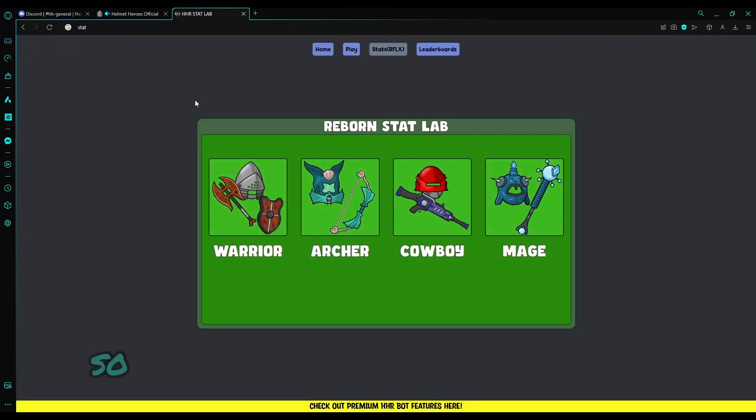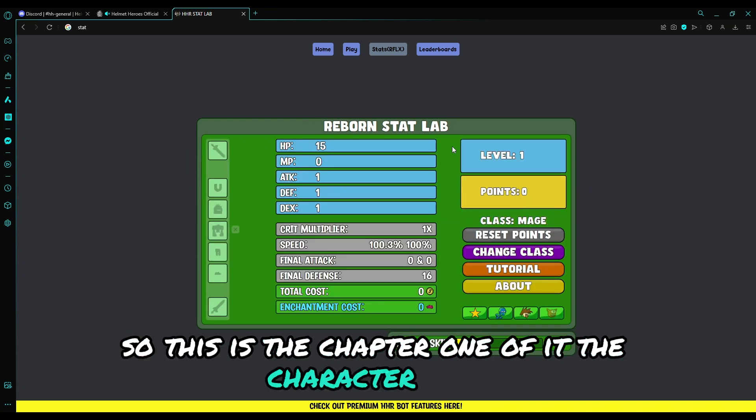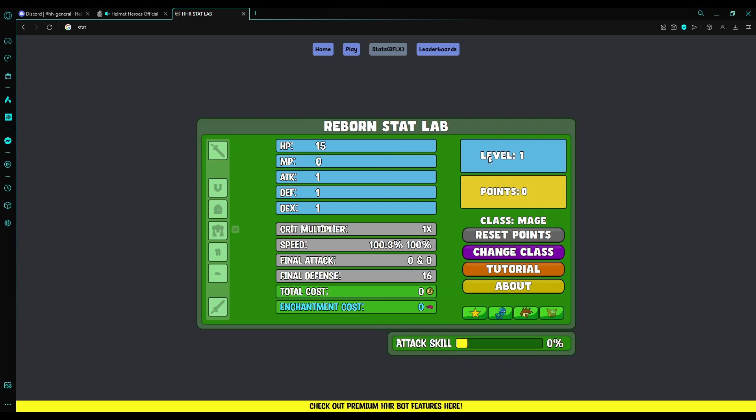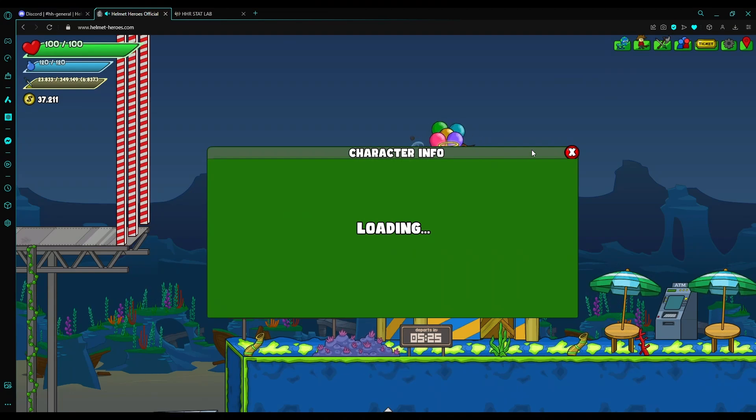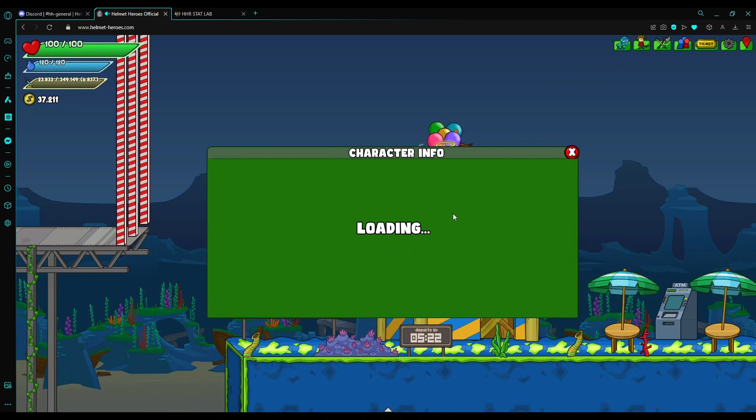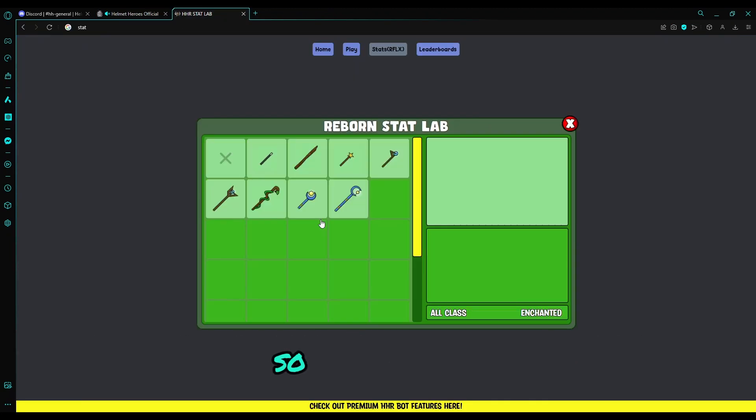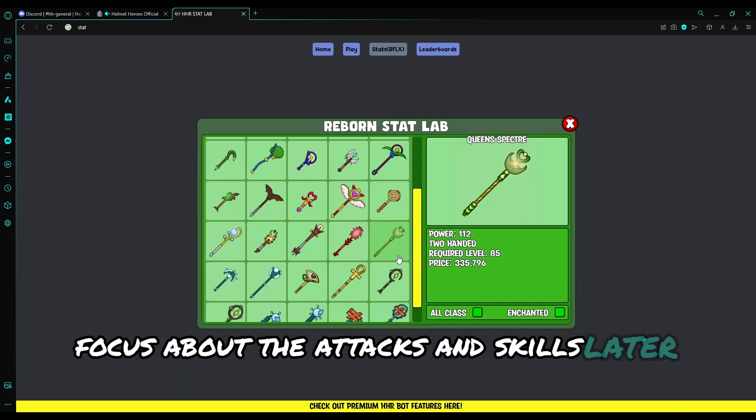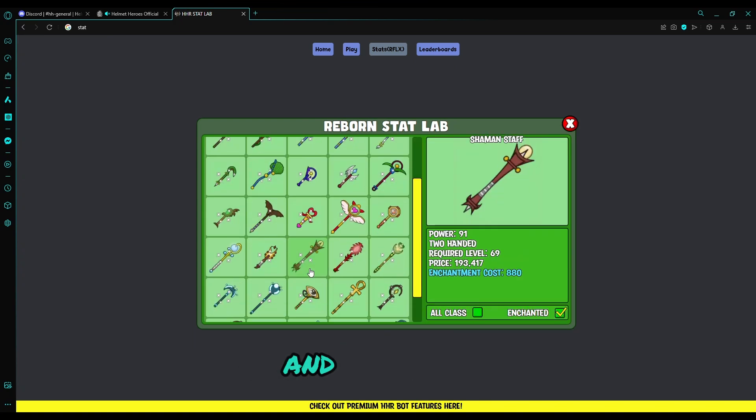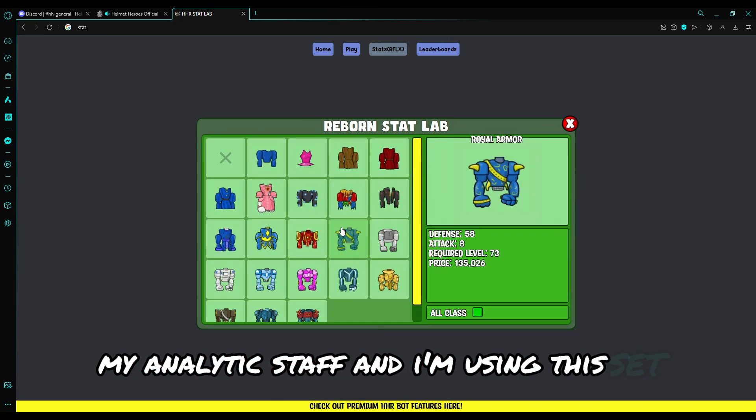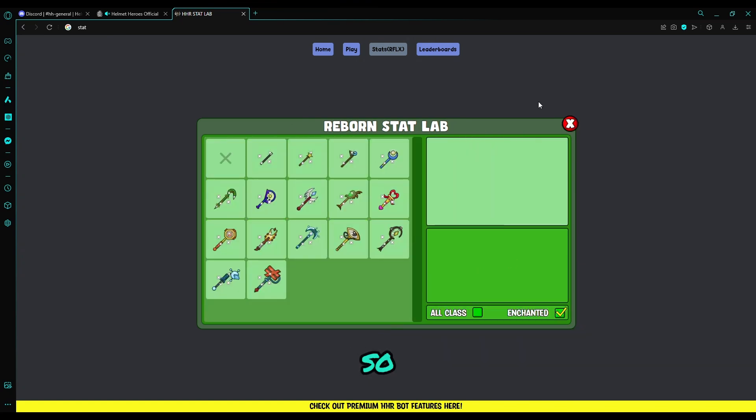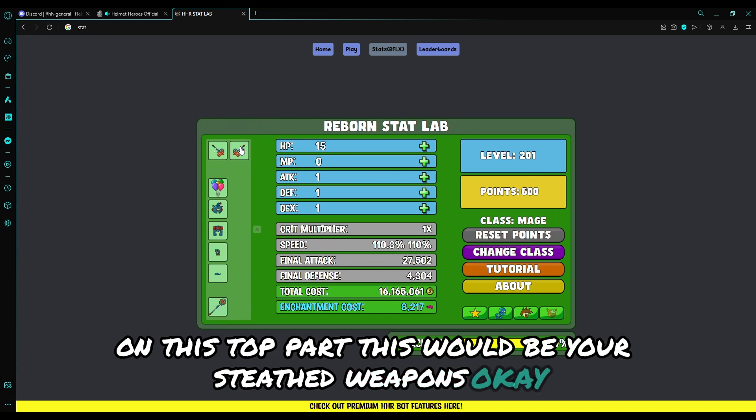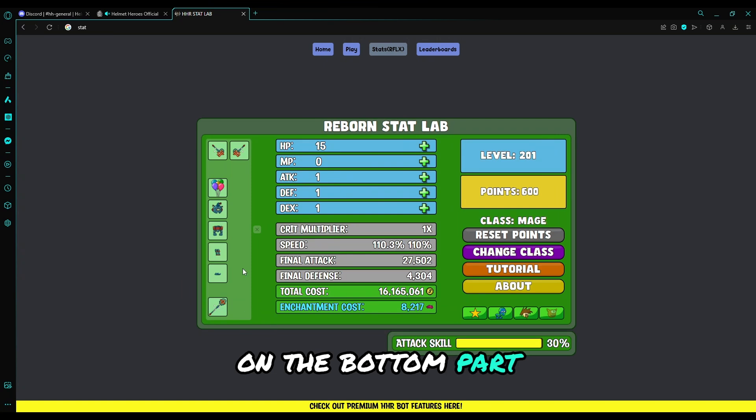So I am a mage, so I will choose mage. This is chapter 1, the character part. You can just set your levels. What level am I? I am level 201, so let me just put this. This is your attack skill. We will focus about the attacks and skills later on. I'm using my analytics staff and I'm using this set.